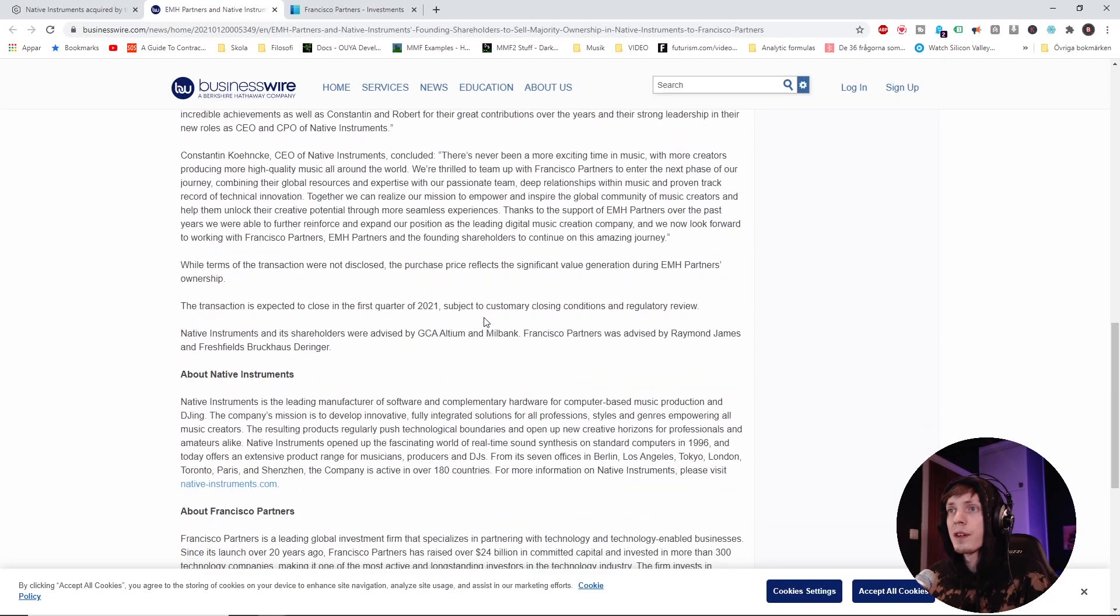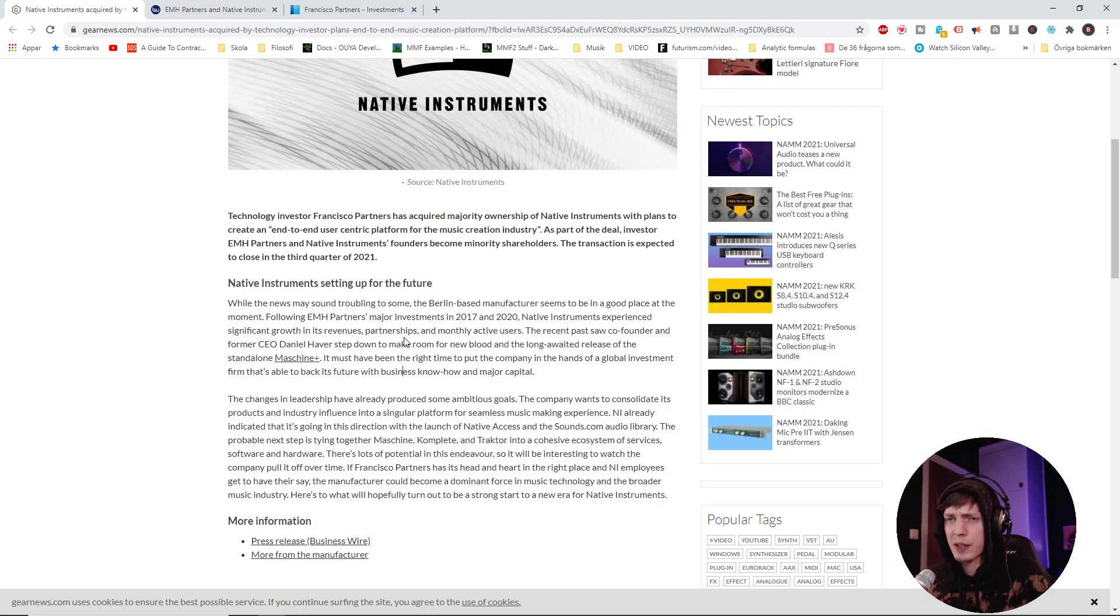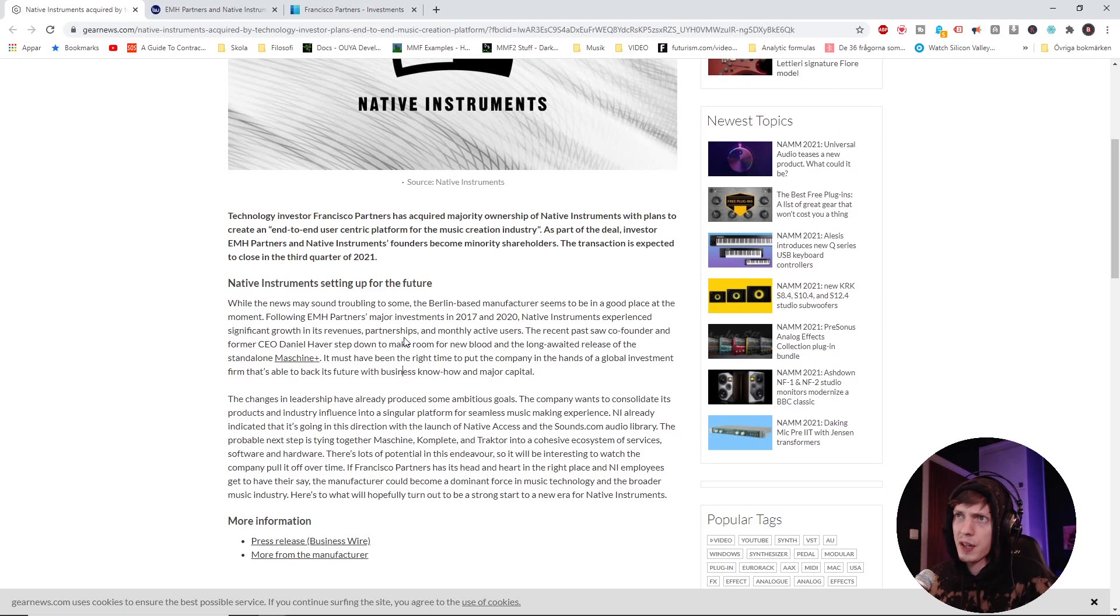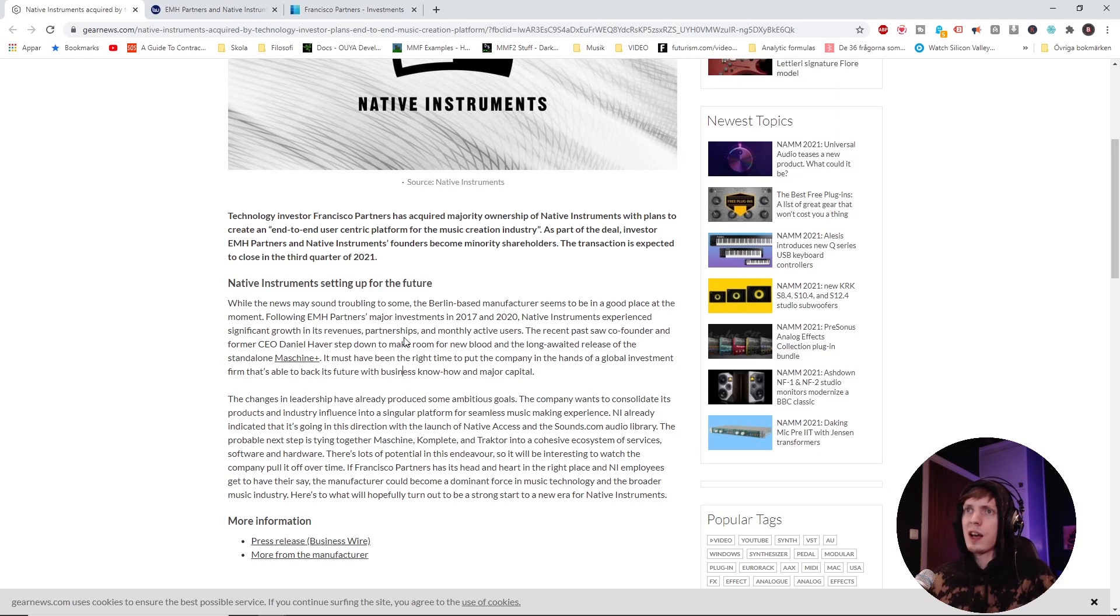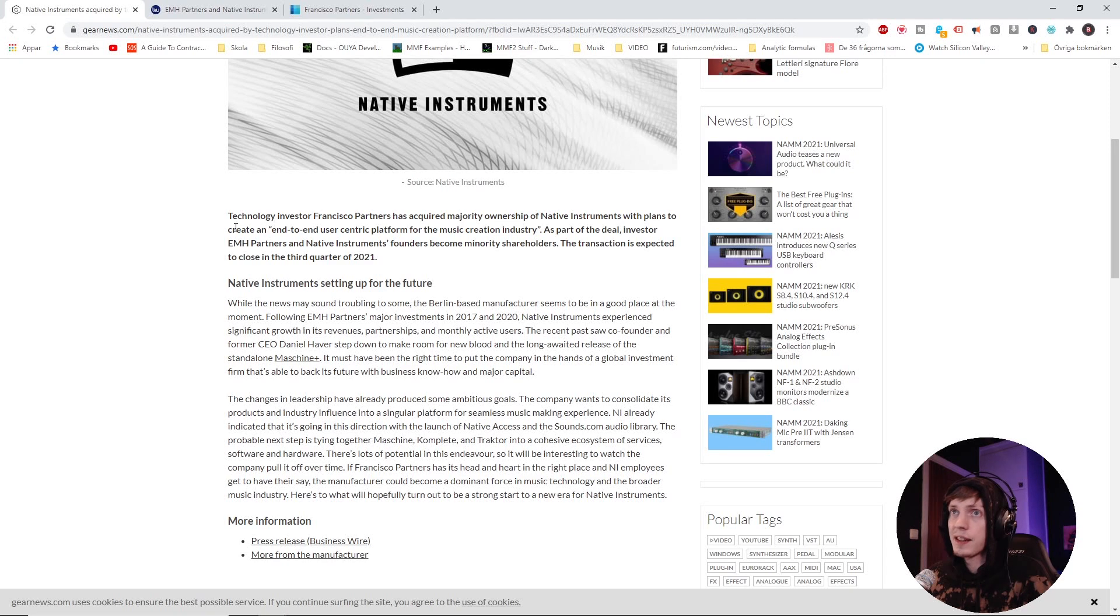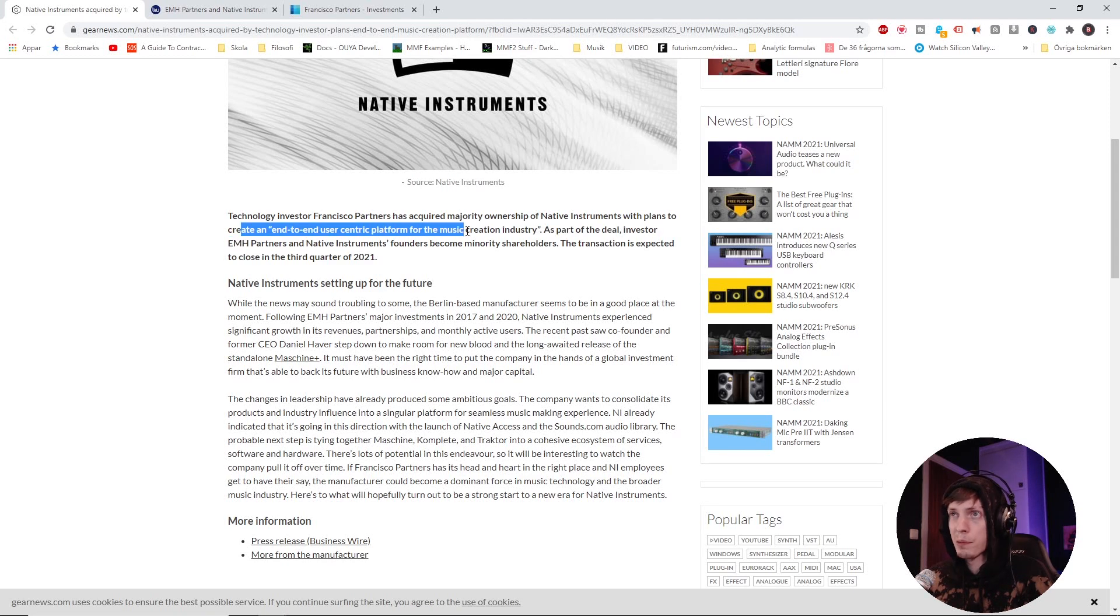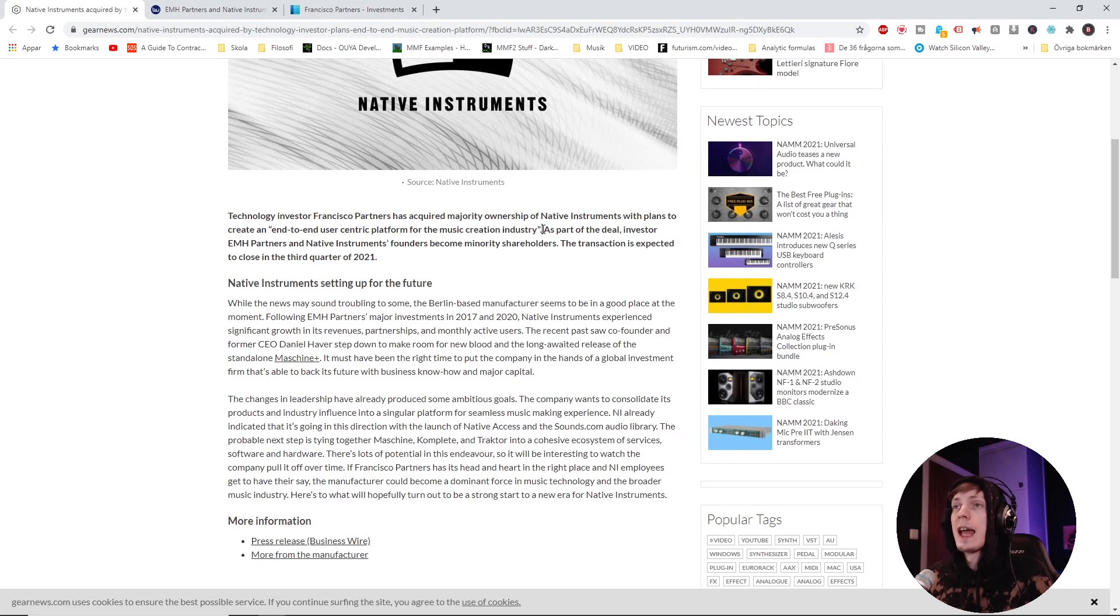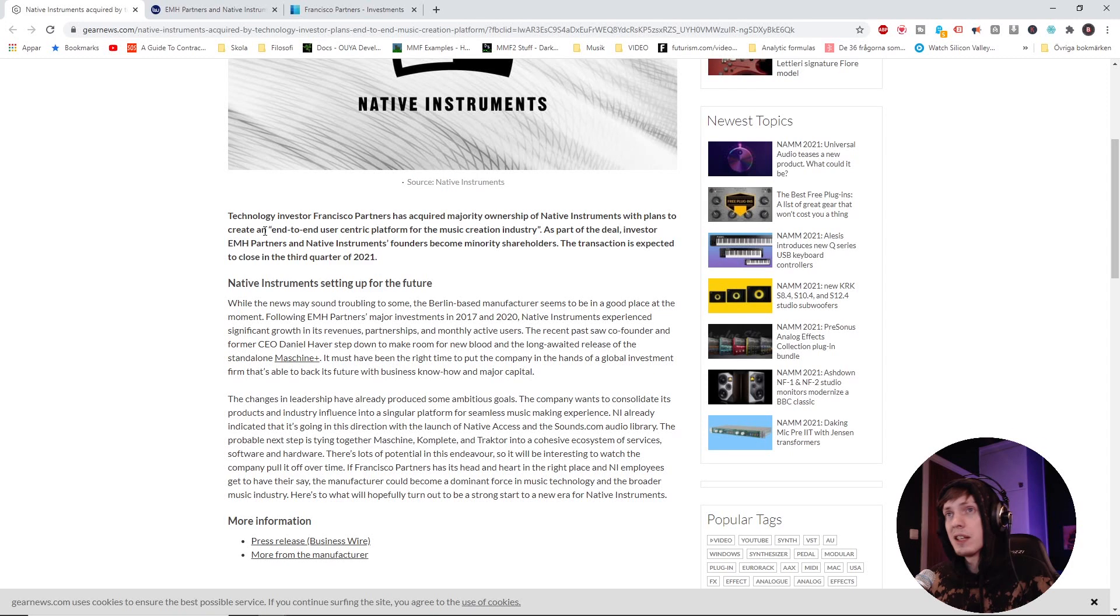So right now they're in a good place. Last year there was already a lot of talk about the future goals of the company. What are the Excel documents telling us? Right here is telling us that they want to create an end-to-end user-centric platform for the music creation industry.